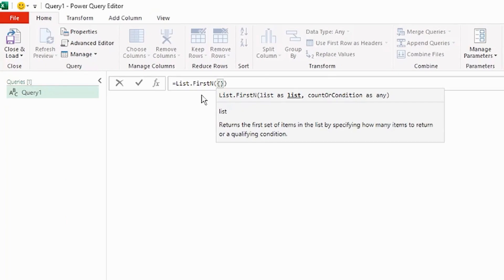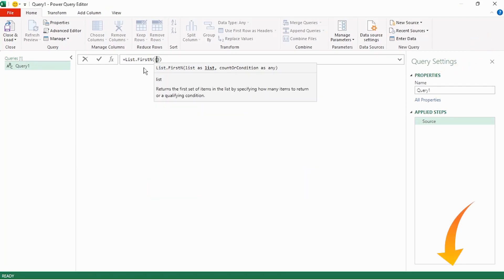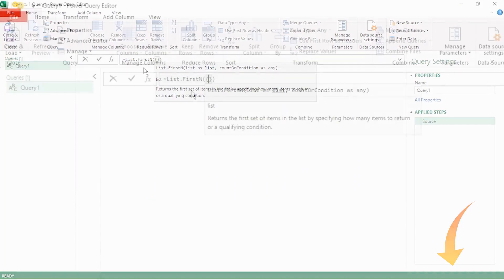If you would like to understand when to use the different types of brackets in Power Query, please check out the Power Query Advanced Editor video. The link is in the description also.